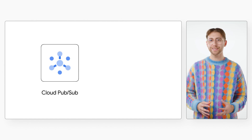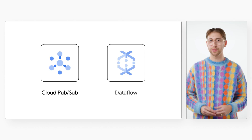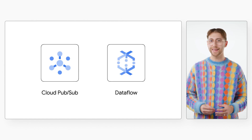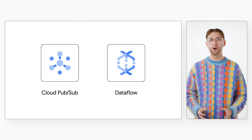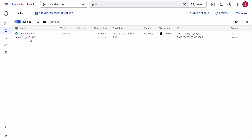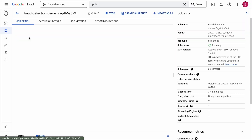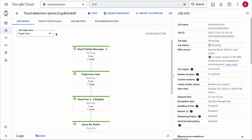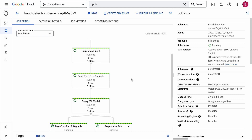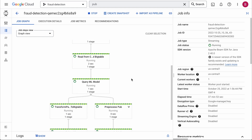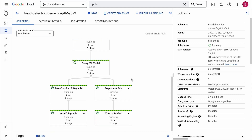PubSub has a built-in integration with Google Cloud's data pipeline tool, Cloud Dataflow. Let's look at my transaction pipeline in the Dataflow UI. This will allow us to process the stream of transactions at scale.